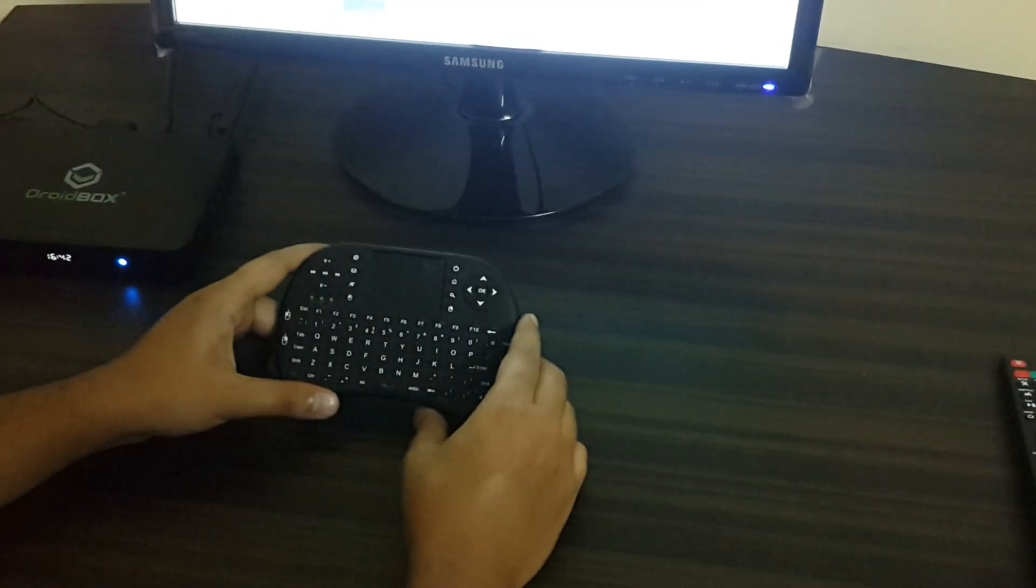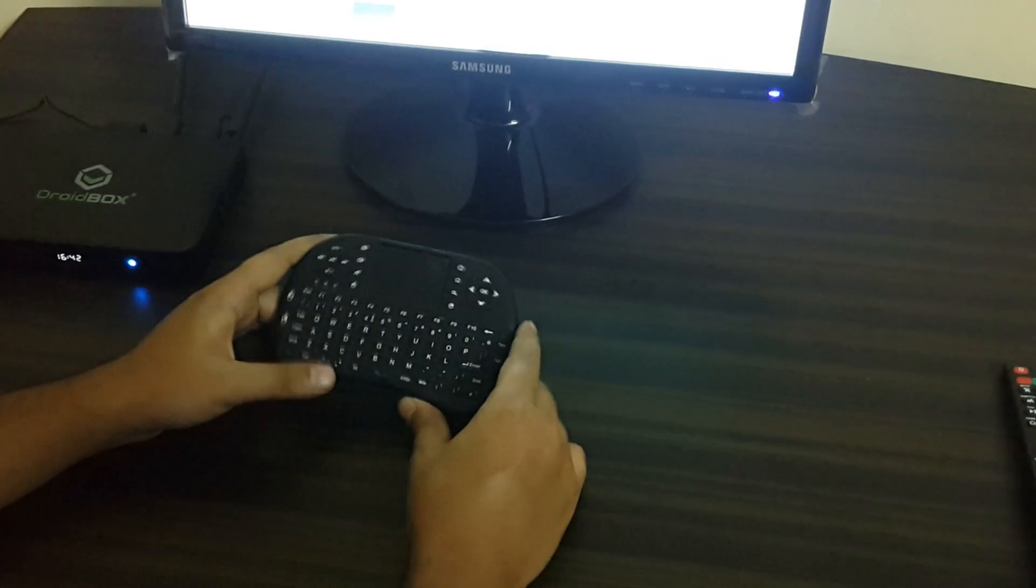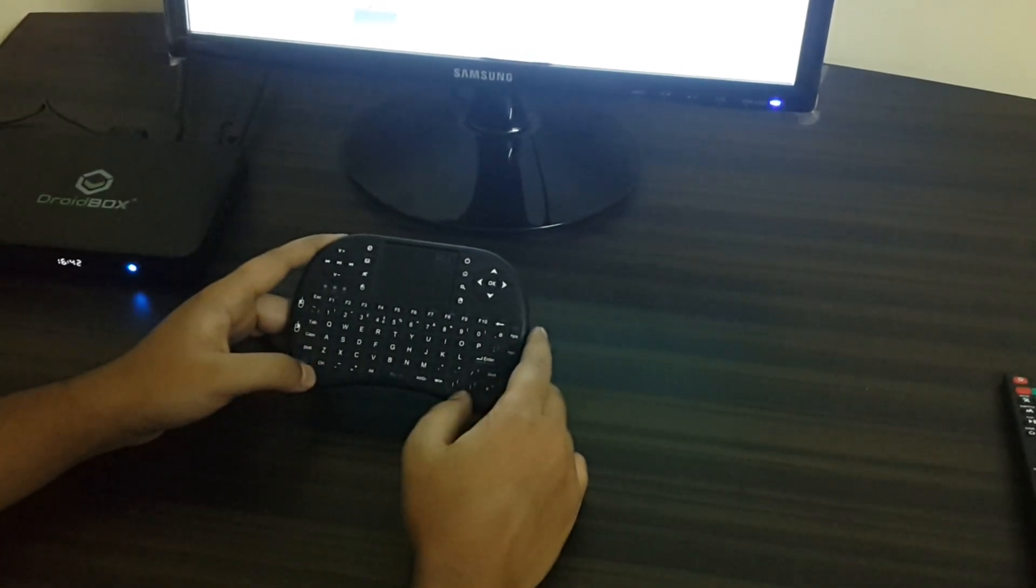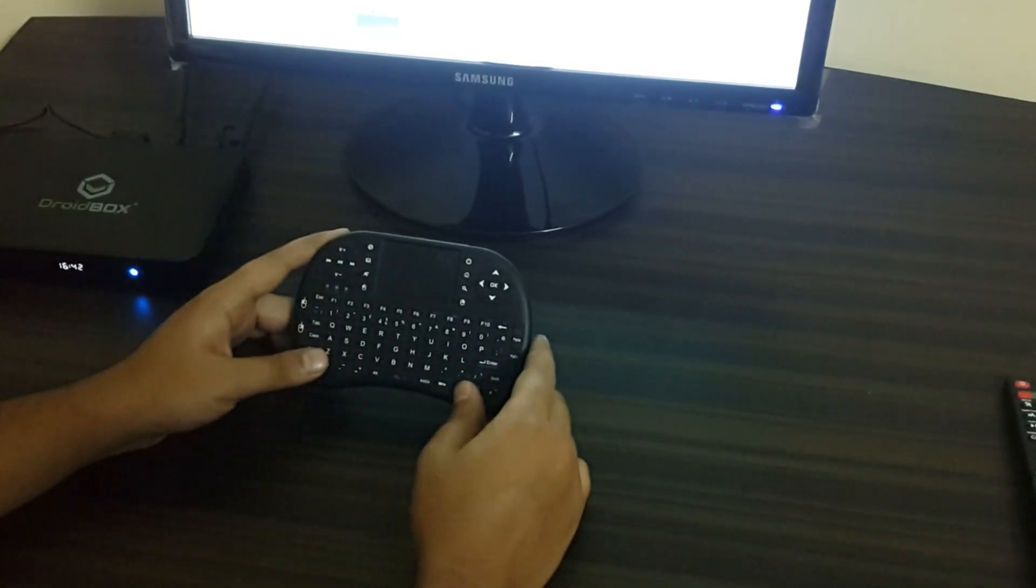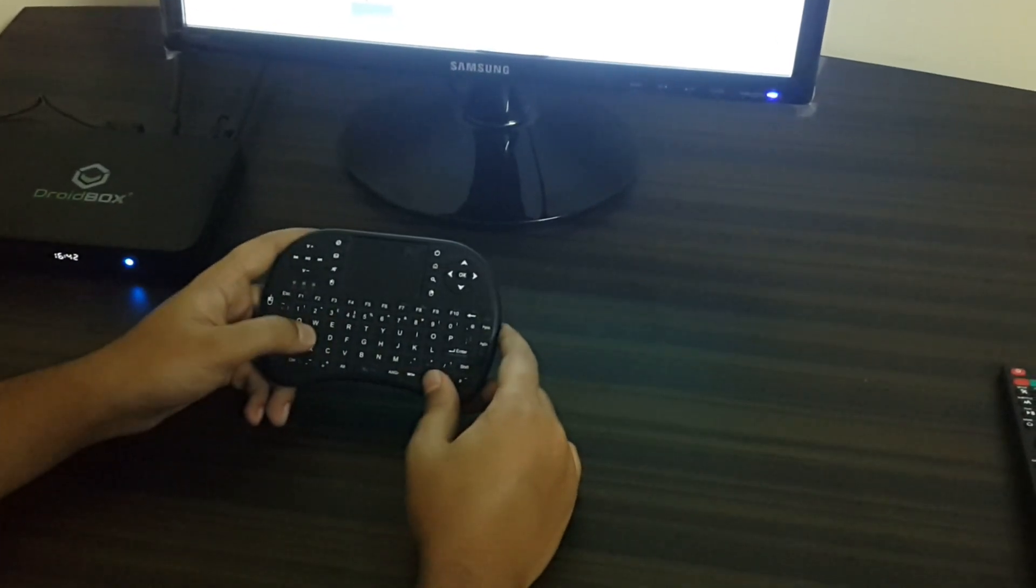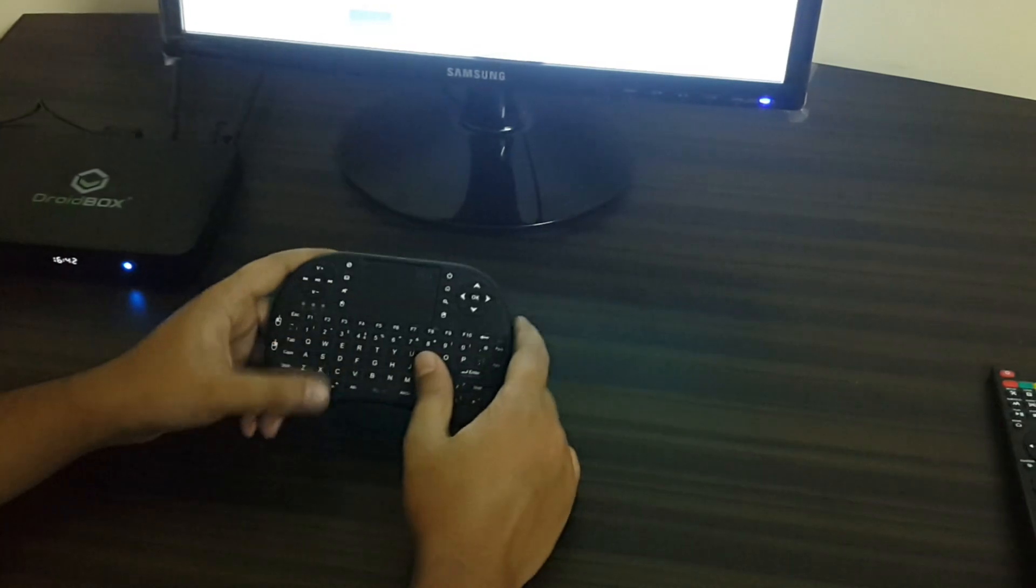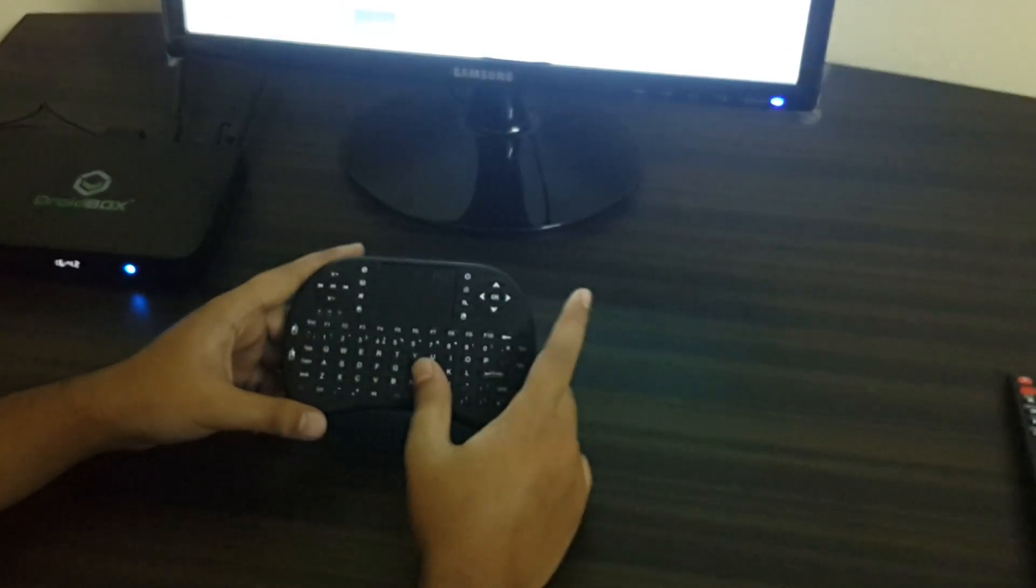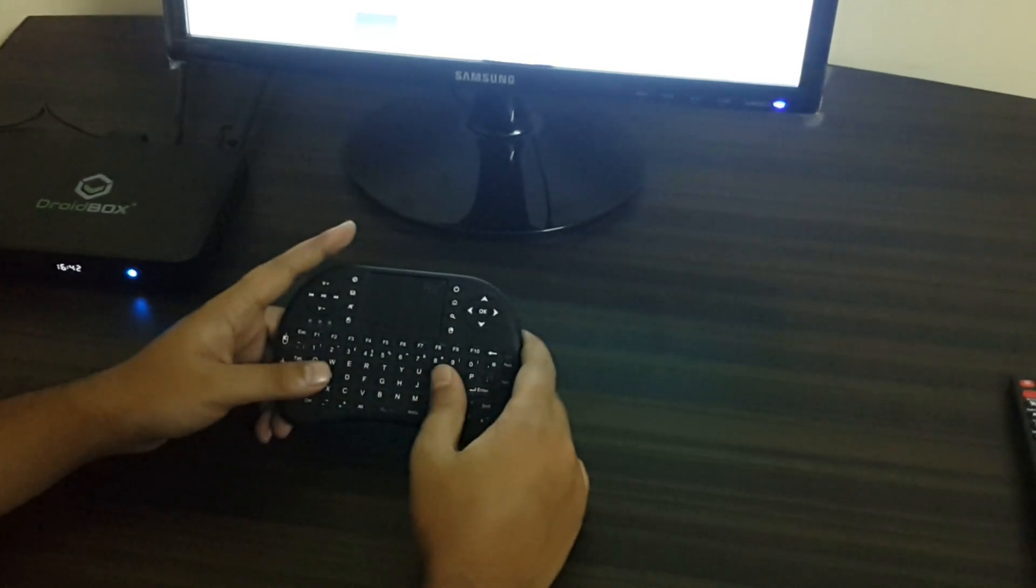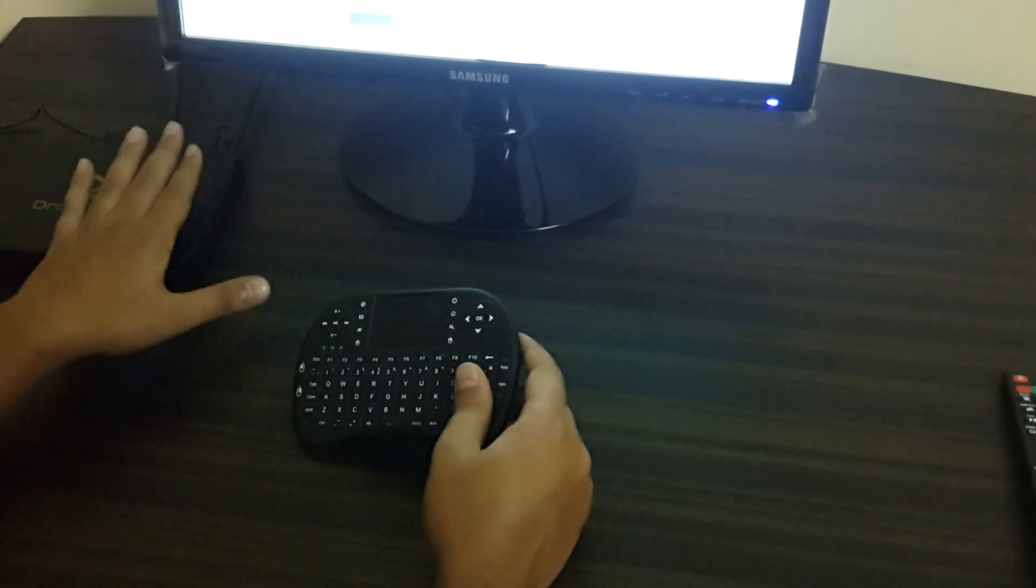Hello guys, this is a short video covering the RII8 keyboard-type remote. A lot of people ask me that they bought the remote but it does not seem to work well. There is a dongle that comes with the remote and you need to attach the dongle to the USB ports of the box in order for it to work.